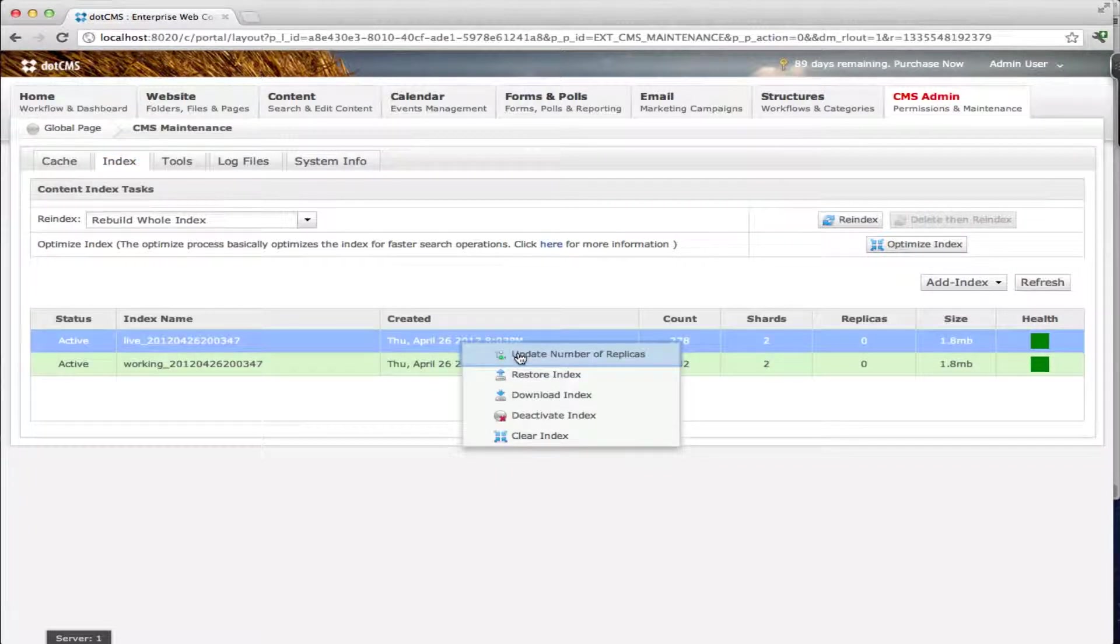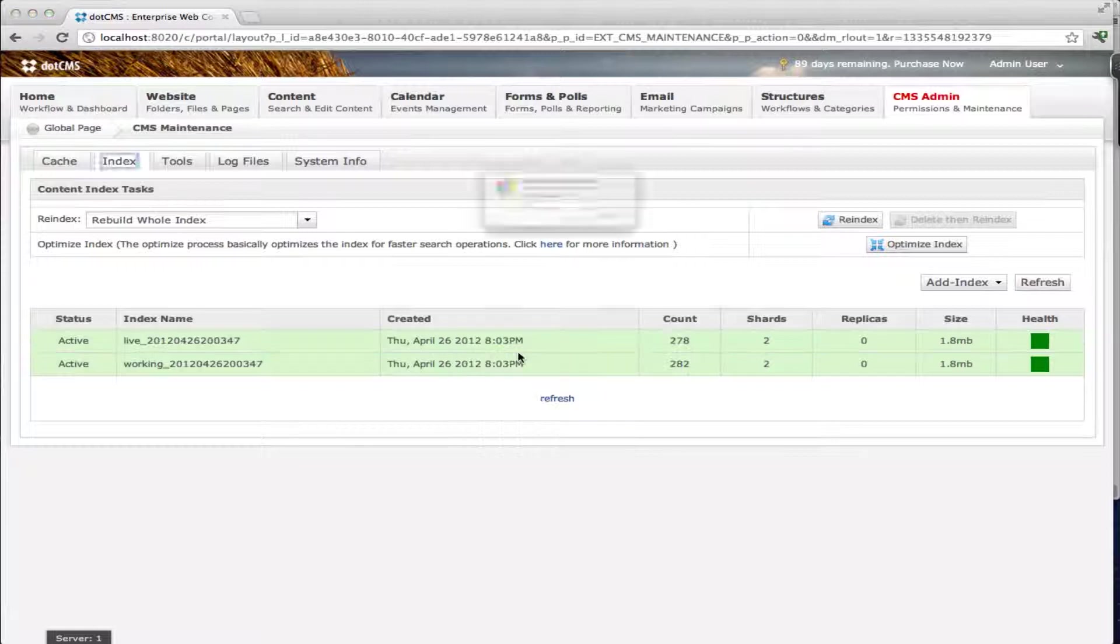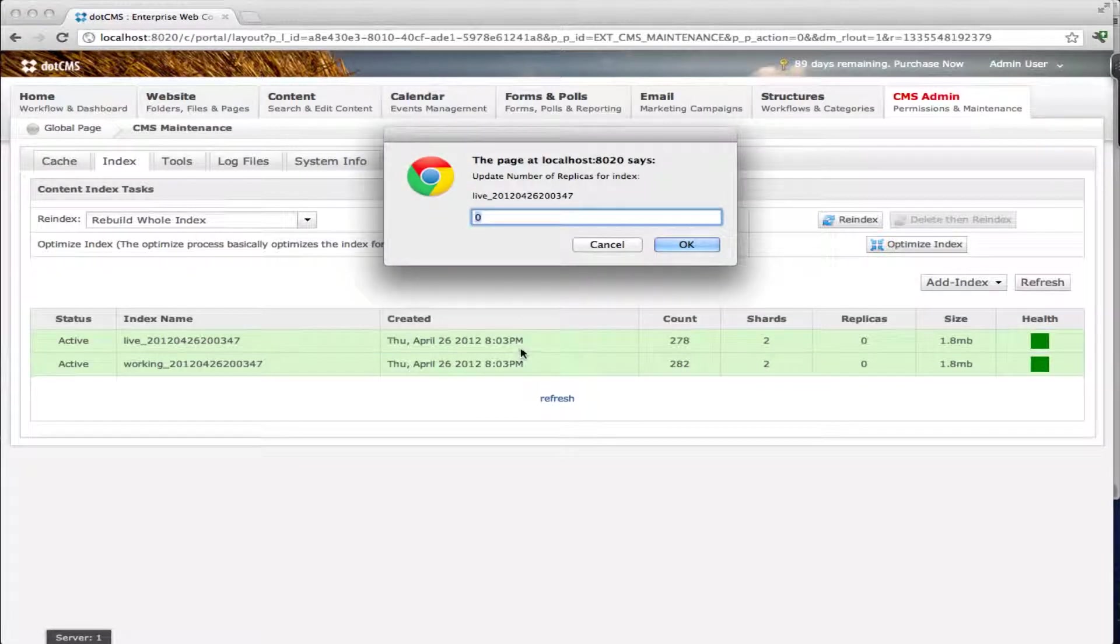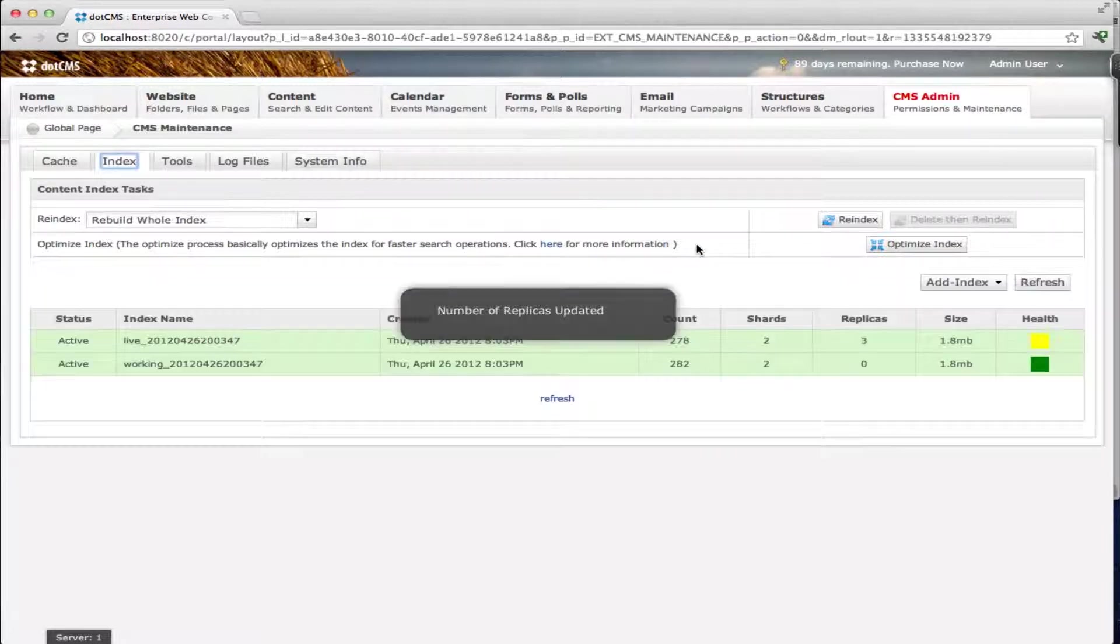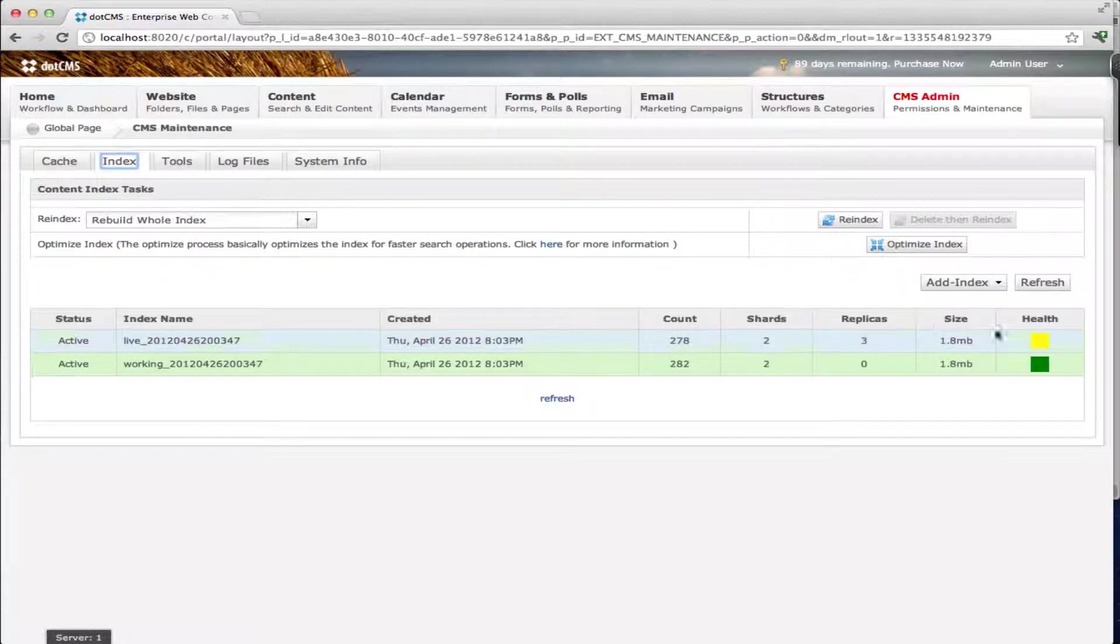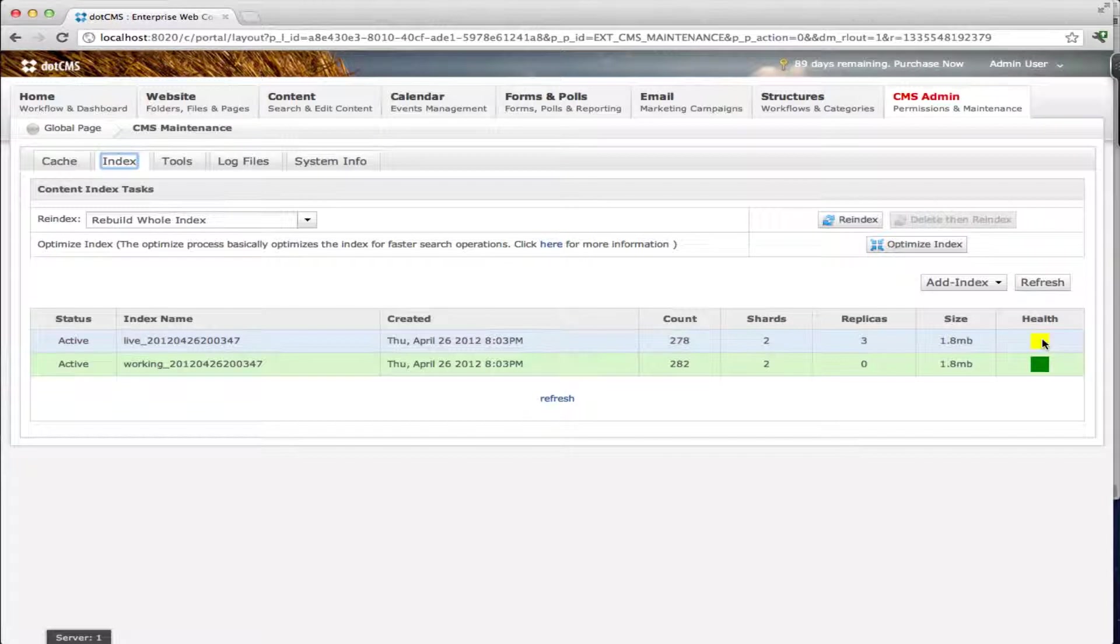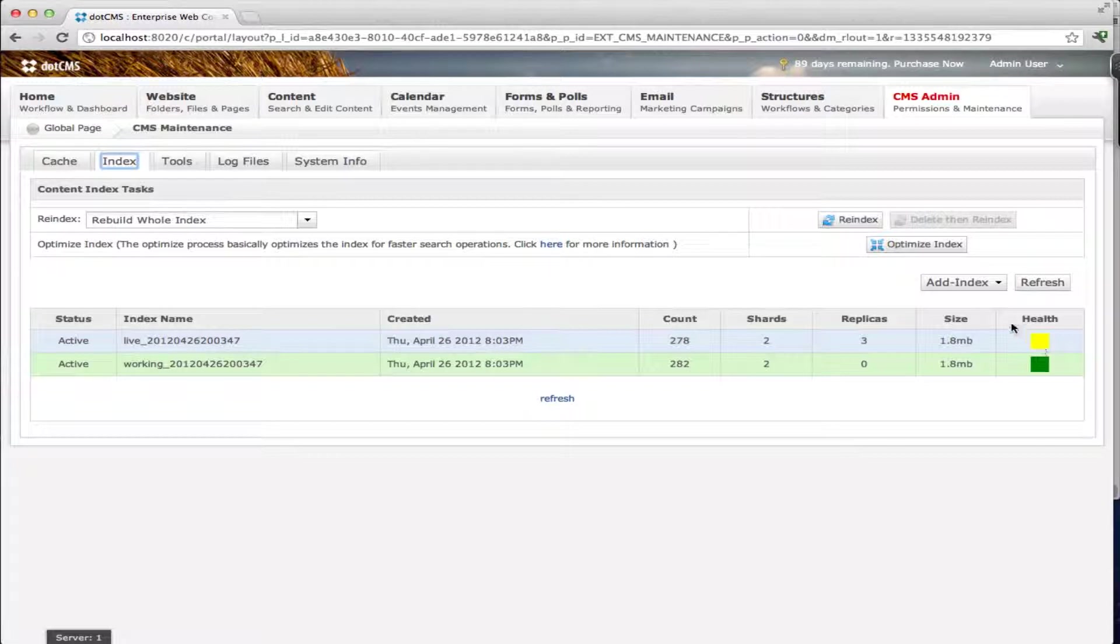So let me show you how we can make it yellow. Let me just modify the number of replicas. I'm going to right click, update the number of replicas and put here three. I'm running this on a single server. So as you can see now it went directly to yellow.